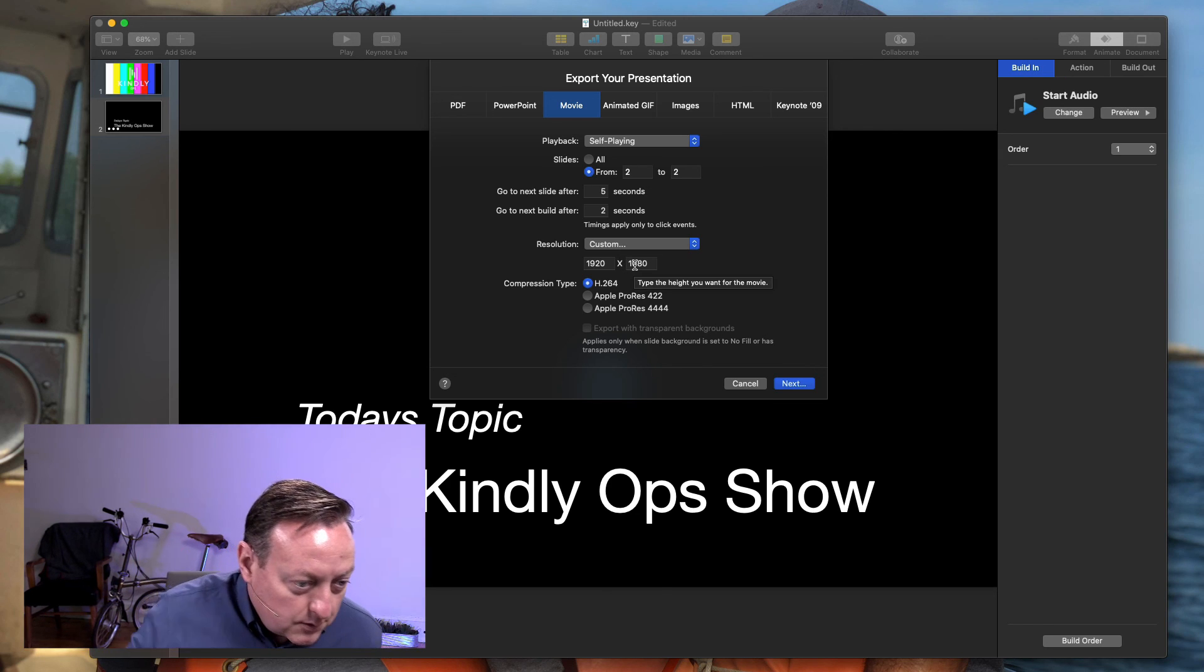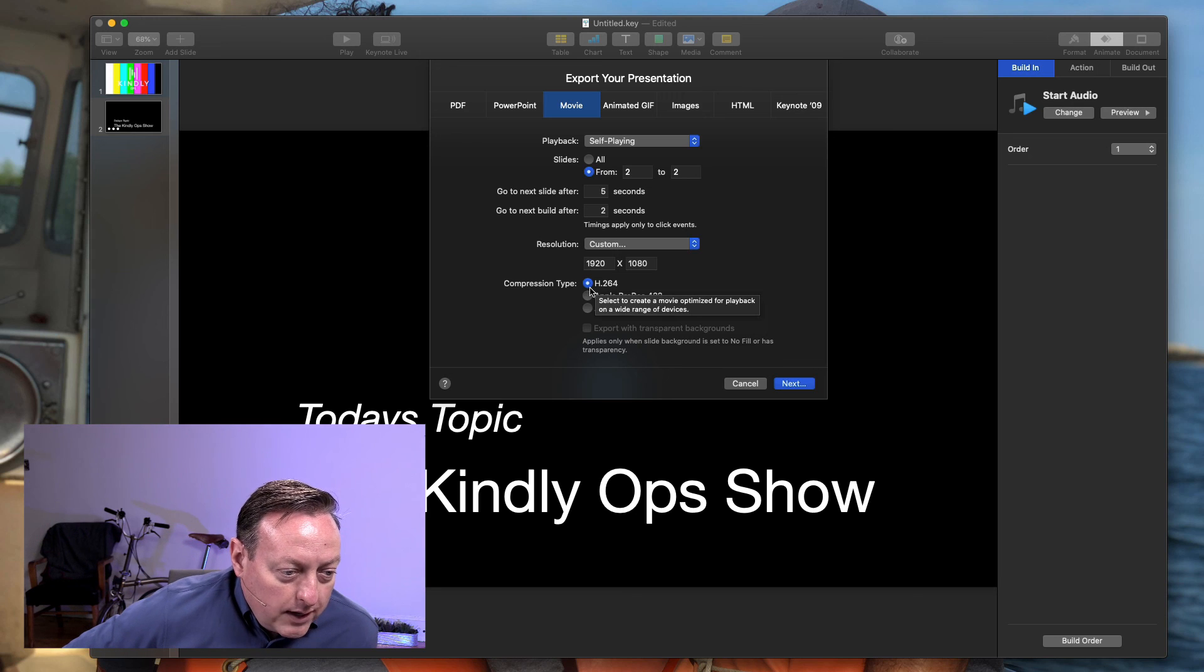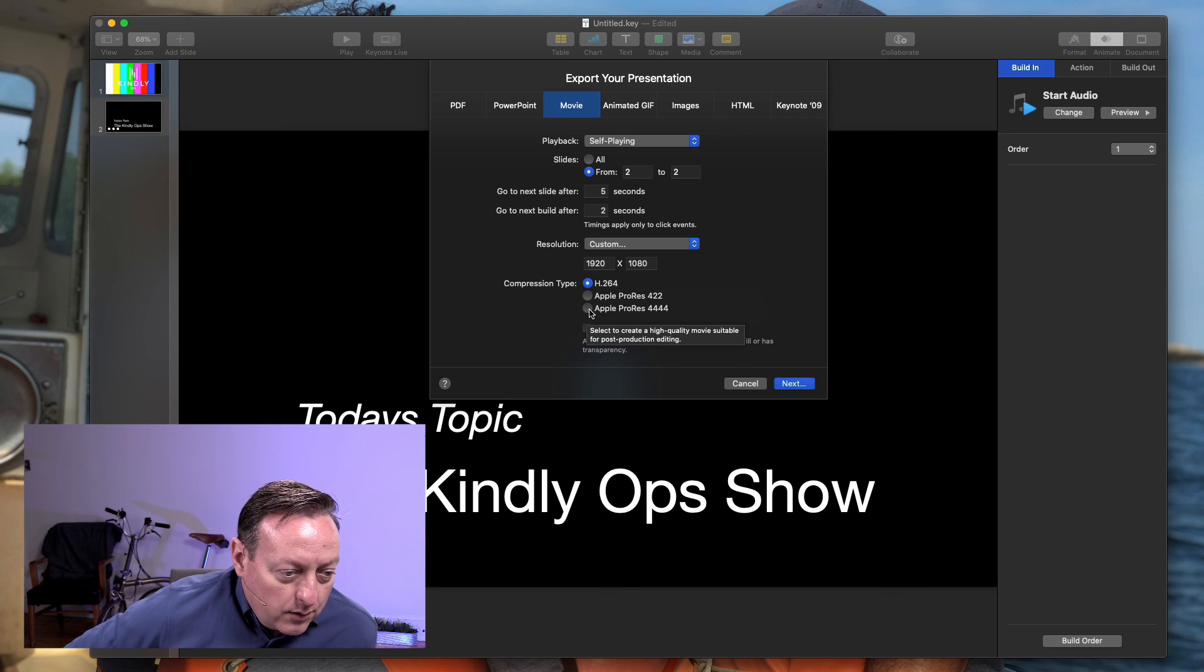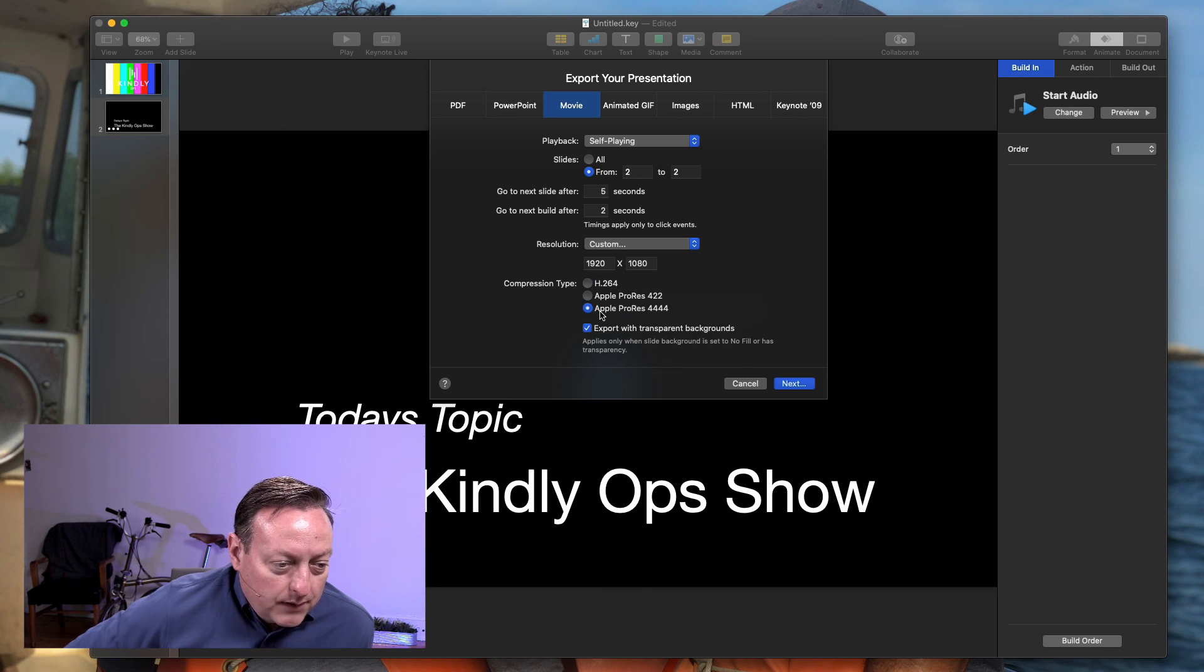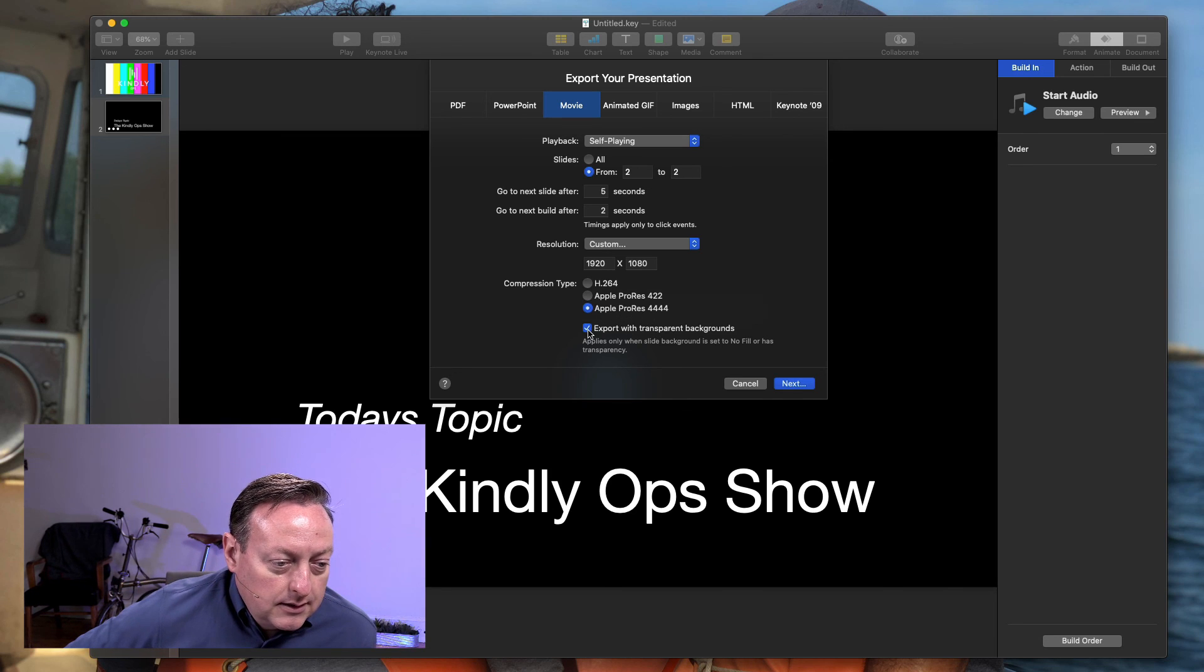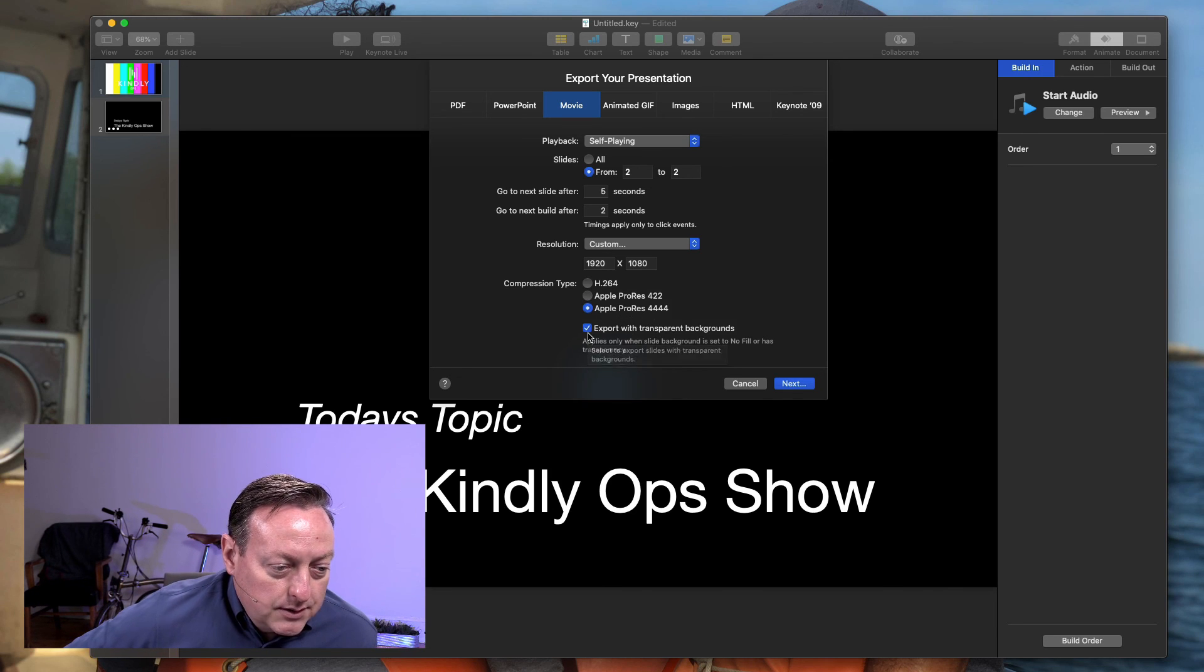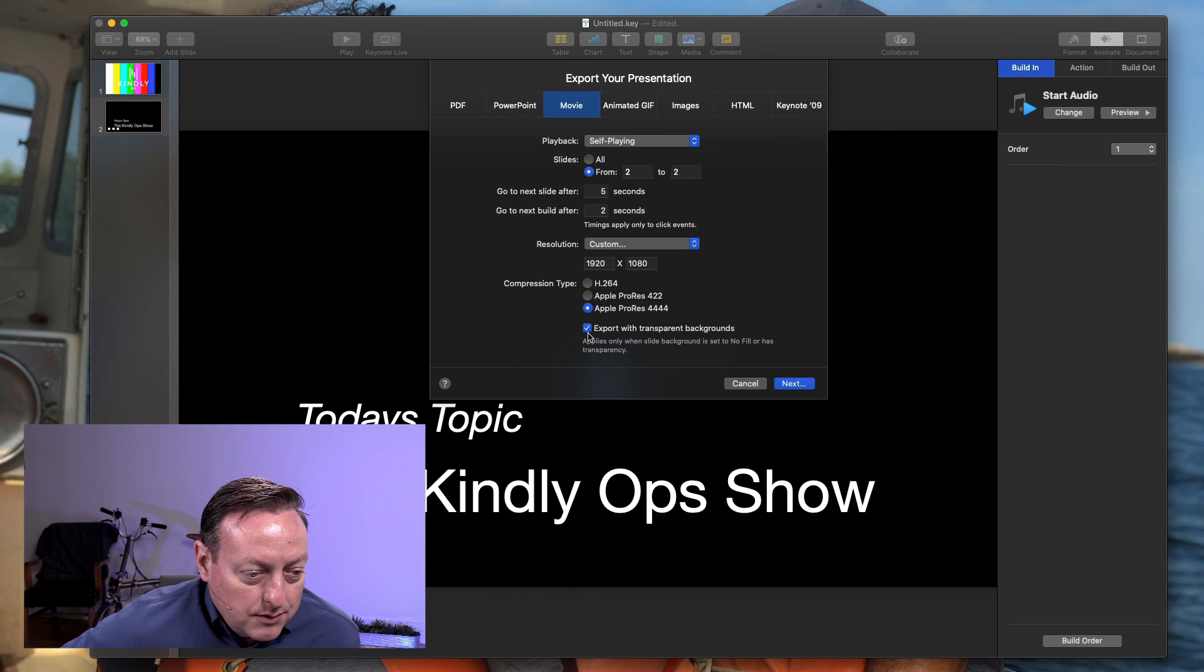We don't want H.264 in order to get the transparent background in the movie that's exported, we need to select Apple ProRes 4444. Then this is pre-checked export with transparent backgrounds.